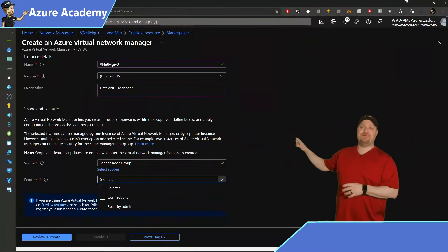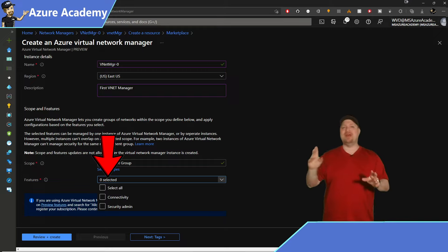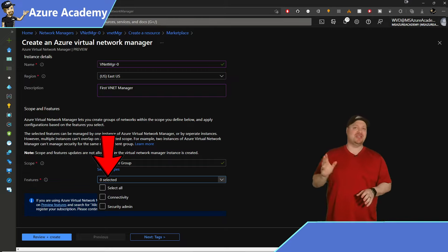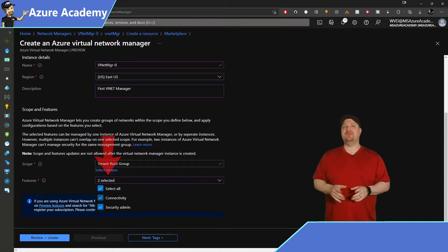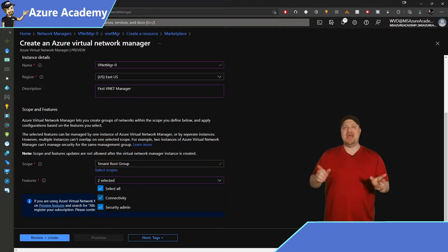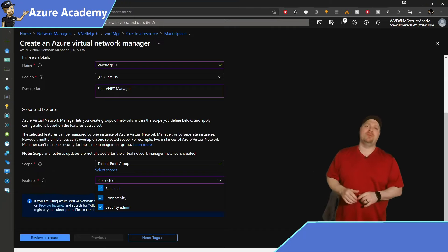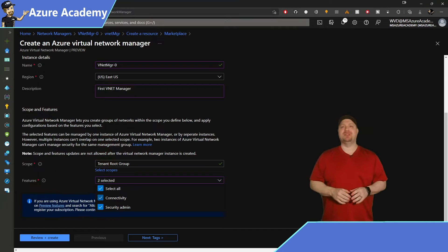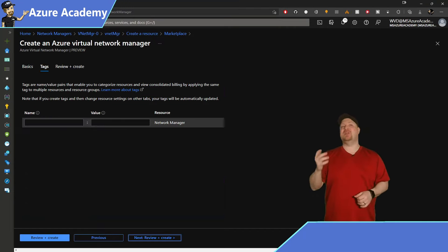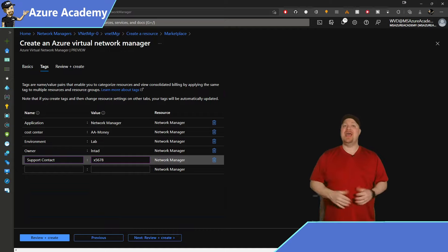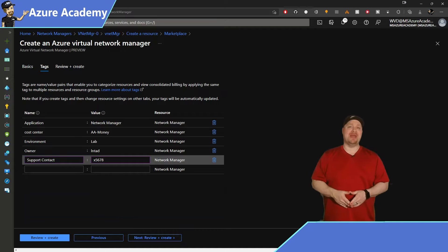Now as for your features, we have two options, connectivity and security. And you will want both of these selected. And I'll show you more about them once the build is complete. Click next and add your tags and then go ahead and create your network manager.